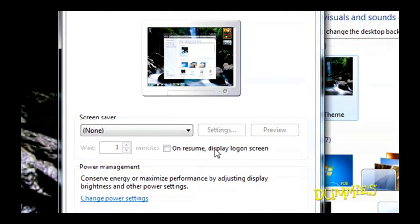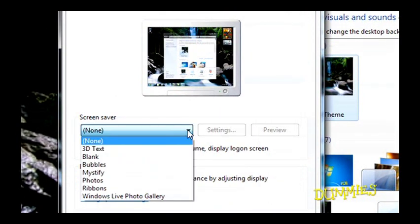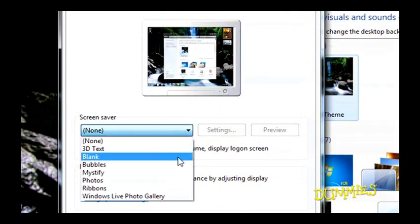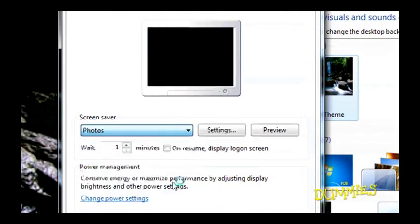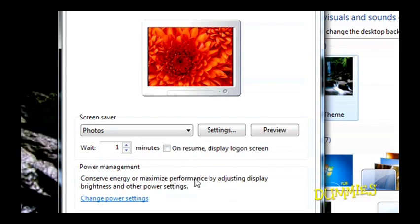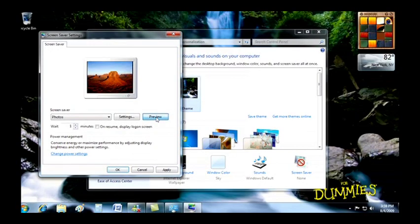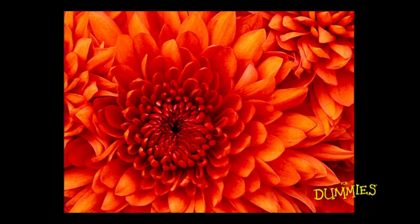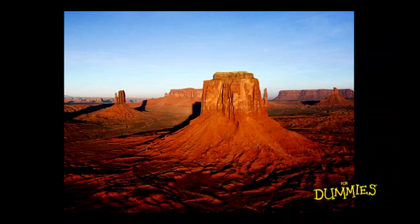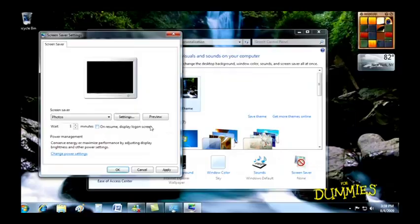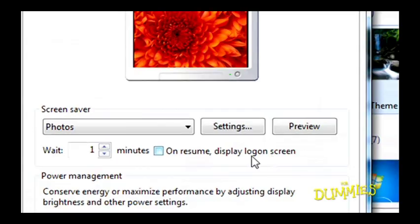Use this Screen Saver drop-down menu to select one. Click the Preview button to see if you like it. You'll also find options to tweak under the Settings button.